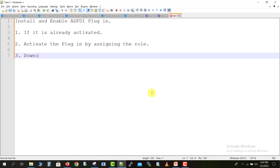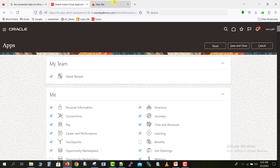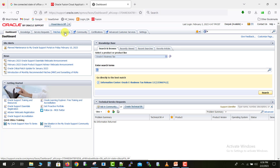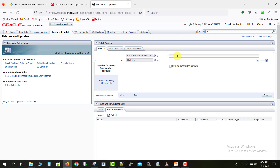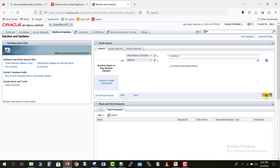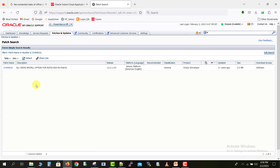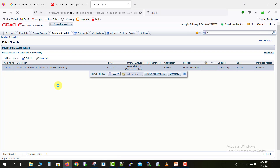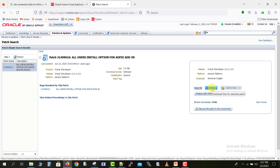The third approach is to download the setup from Oracle Support. Just go to the browser, log into your Oracle Support account, and go to Patches and Updates. Click on Patches and Updates and enter the patch number. I will write the patch number on the notepad also. You enter this patch number, go back to the browser, paste the patch number, and click the Search button. This Oracle seeded patch will appear, and I'm clicking on it — here is the option to download.